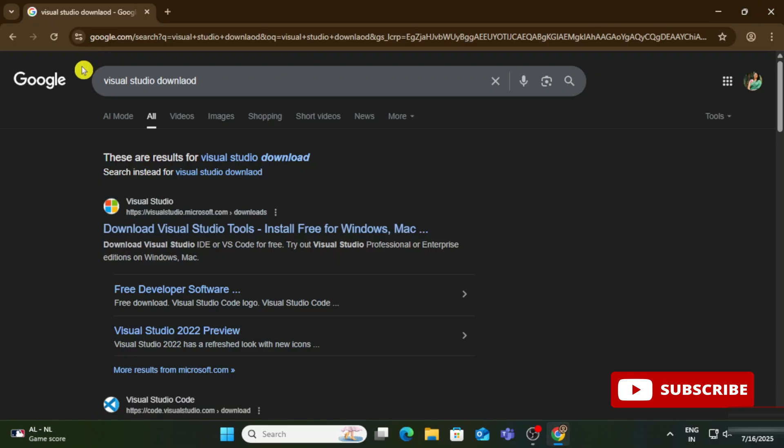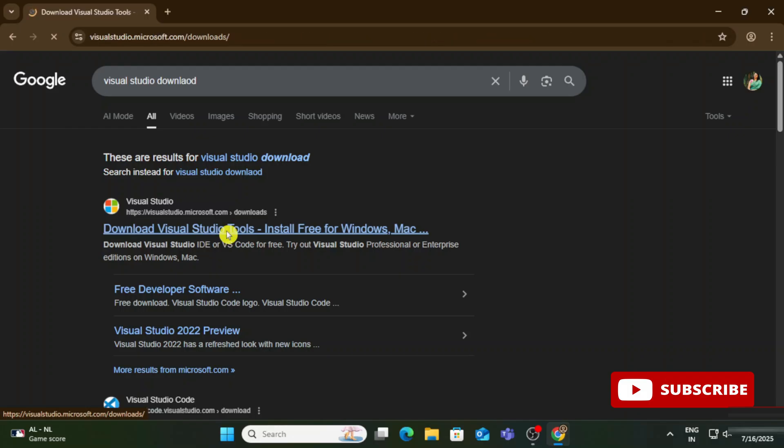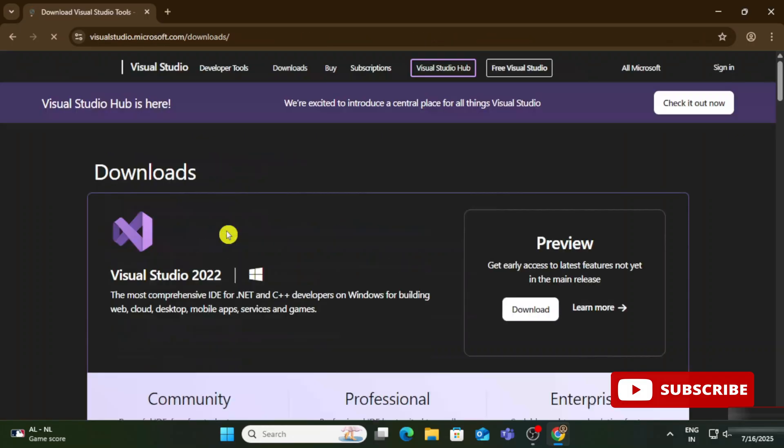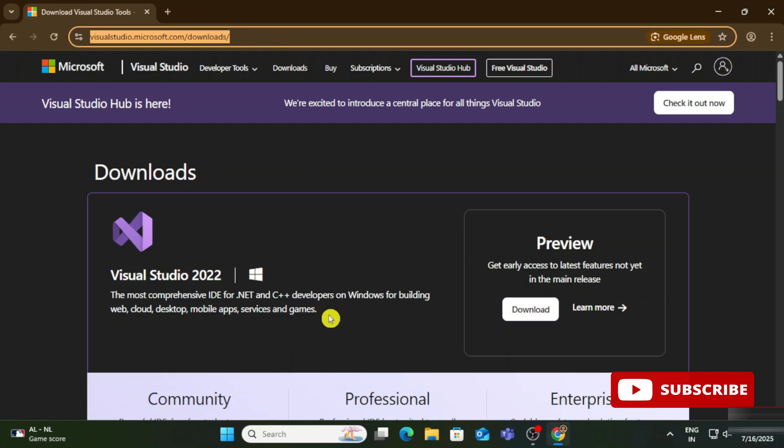You can open any of your favorite browser and simply search for 'Visual Studio download'. Here you can see the official website of Microsoft. Just click on this link.